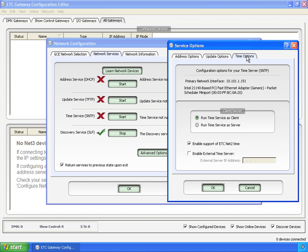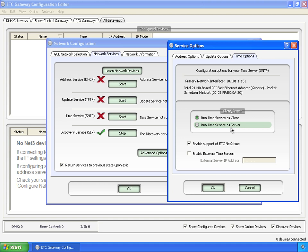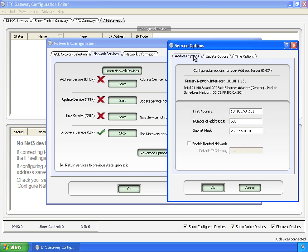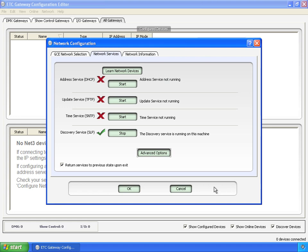And then lastly, for the time service, time options, whether you're going to run as a client, meaning you're going to take time from a different server, or if you're going to run as a server and give time to the other devices on the network. Down here, we're going to say yeah, support ETCnet two-time. And then if you had an external time server, you could configure that here, put in its IP address, and it would use that. So the defaults are going to actually take care of, I don't know, maybe 90-plus percent of the systems out there. And we're going to leave those alone and click OK.